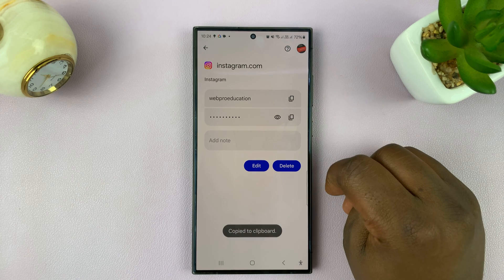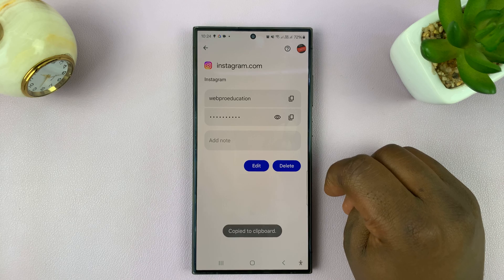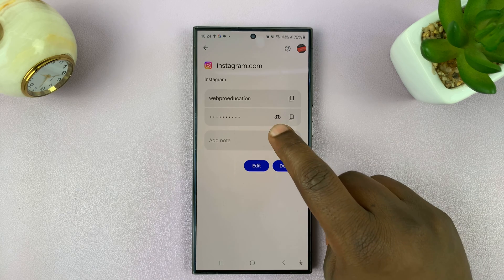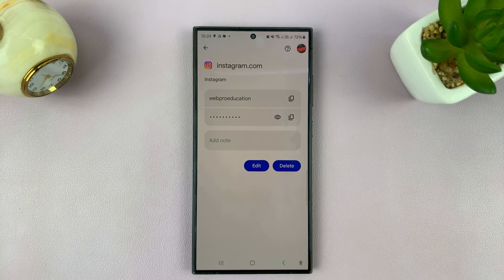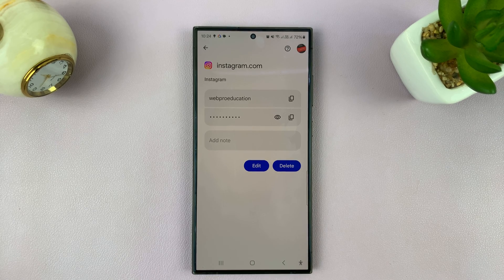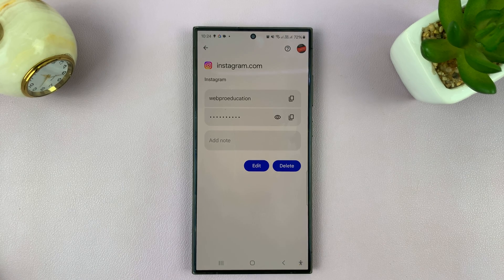You can also copy the password by tapping on the copy button. And that is basically how you can see your Instagram password in plain text on your Android phone. Thanks for watching — leave your comments and questions down below, and good luck.